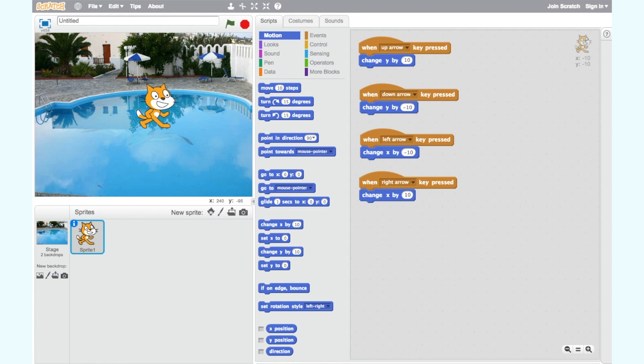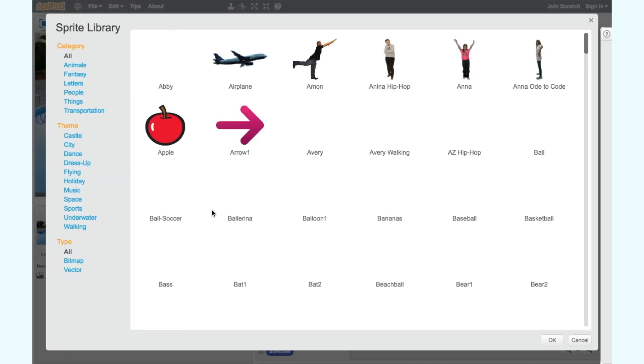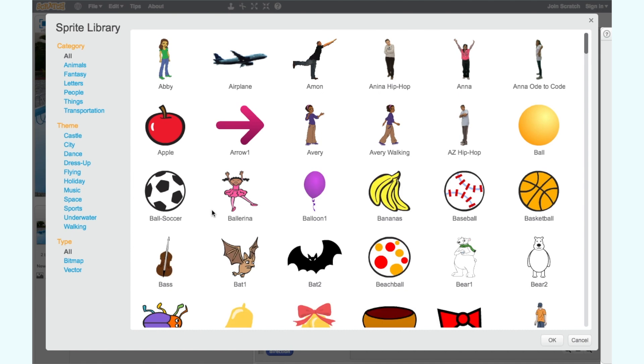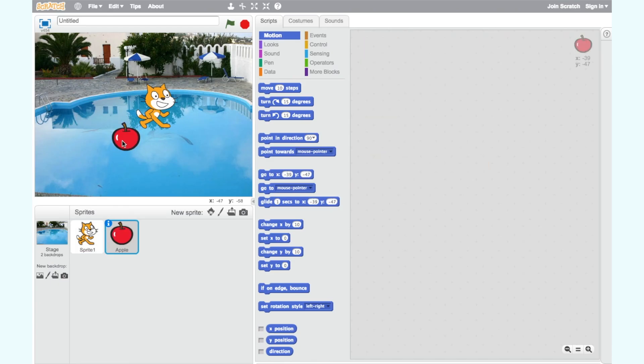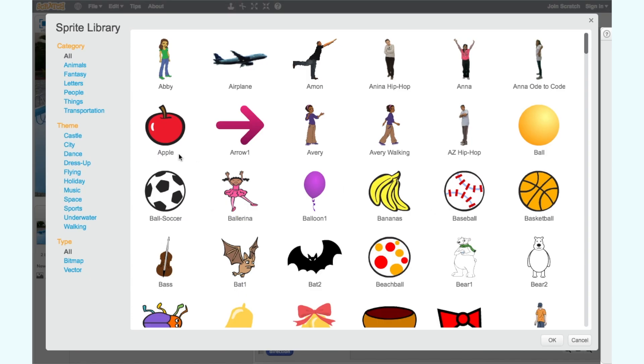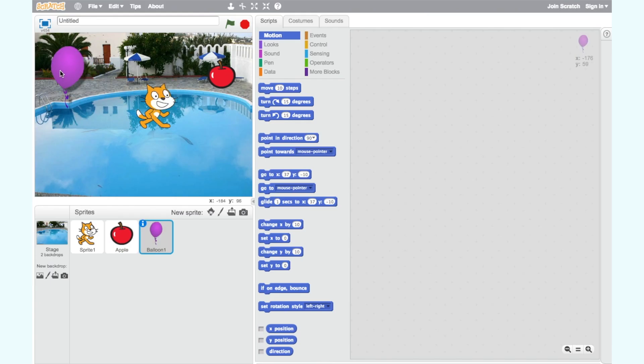For step three we're going to create our other sprites. To import a new sprite we can click on the miniature sprite icon and select a sprite from the sprite library. I will select three new sprites. The fish, the apple and the balloon. But you can choose different sprites to me if you like. Now place these sprites in different positions around the screen.